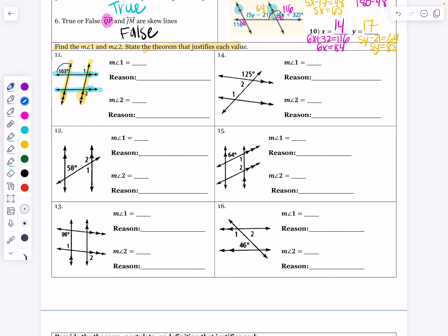So what is the measure of angle 1 going to be? It is also obtuse — it is going to be 103 degrees. What kind of angles are those around those yellow parallel lines with that transversal? Those are going to be corresponding angles.